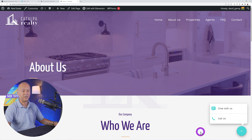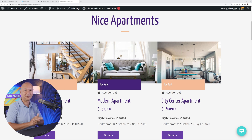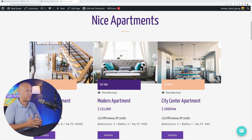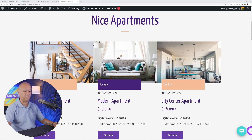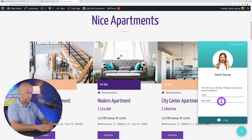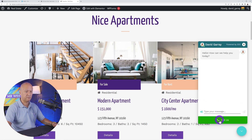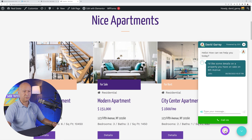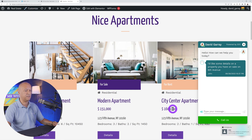Let's put this to the test as if we were a visitor. I'll ask about a property for sale. Click on the chat icon, then 'Chat with us.' It asks for your name — let's say John — and email address. Click Chat, type a message, and send. I immediately got a notification in Google Chrome.